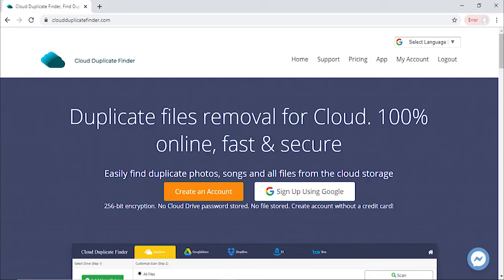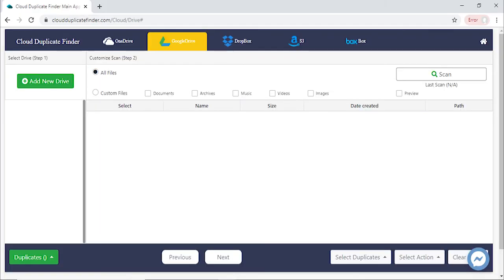5. Clean up duplicates from the Google Drive, utilize Cloud Duplicate Finder, and reclaim the lost space.